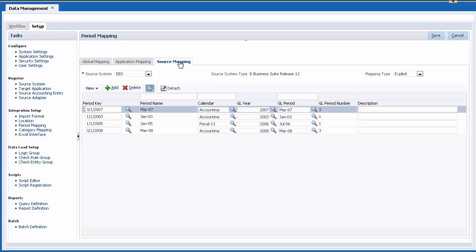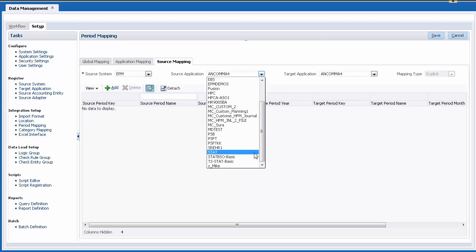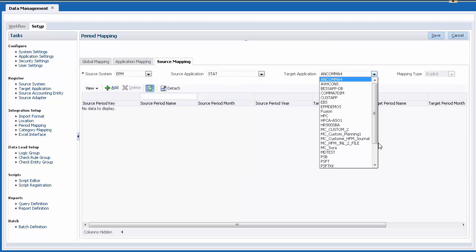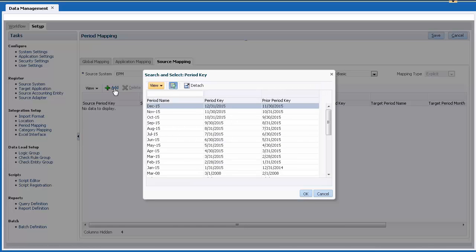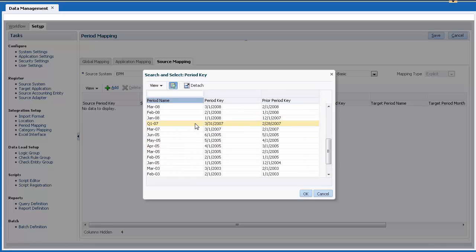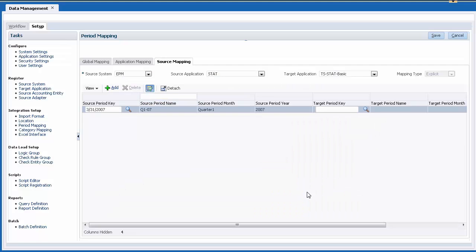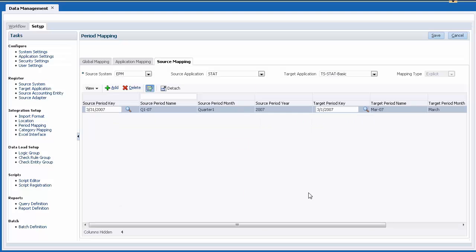On the Source Mapping tab, I am adding an explicit period mapping between the Q1 period key used by my Financial Management source application and the March 2007 period in my target Espace application. Save your entries.